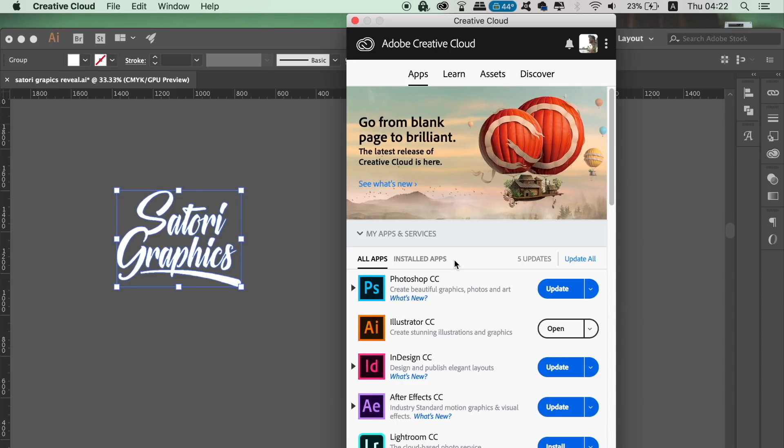But if you do have CC and you haven't updated Illustrator yet, go ahead and open up the Creative Cloud app and you're going to be informed of what updates you actually have available to you.